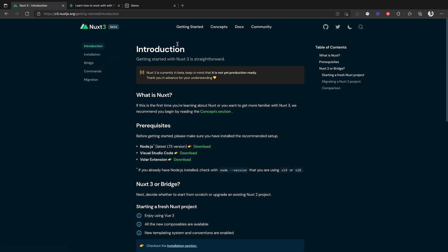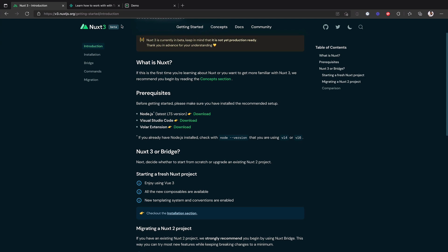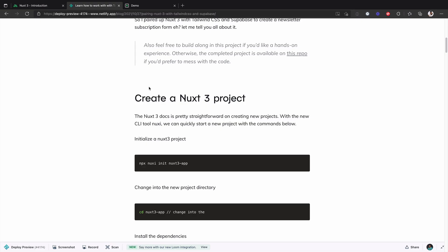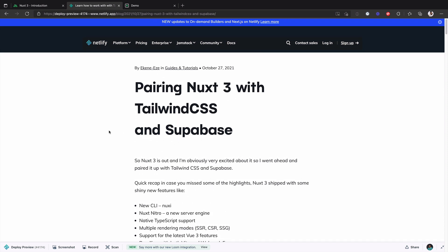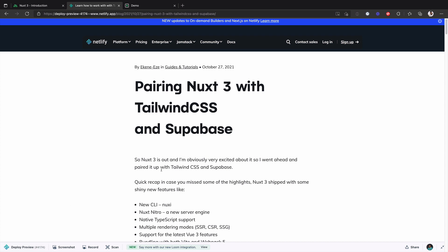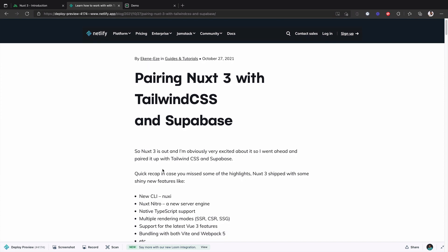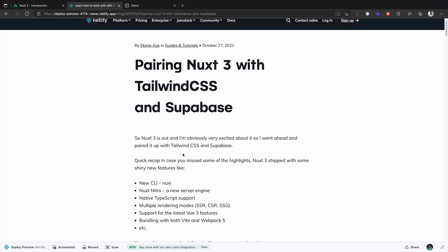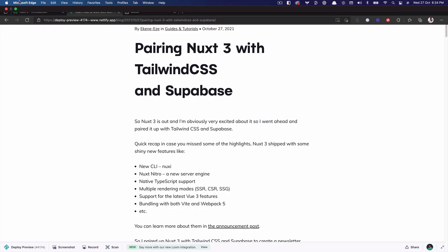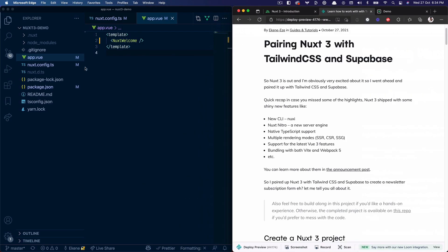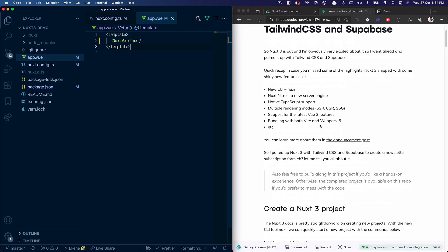I have the Nuxt 3 documentation open, but I'm really not going to use it because I wrote a blog post that walks through the exact things we want to do today — pairing Nuxt 3 with Tailwind CSS and Supabase. It's still not published; it's a deploy preview from Netlify, but I want to follow the instructions I've written to see if it works.